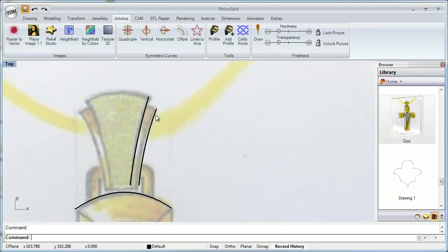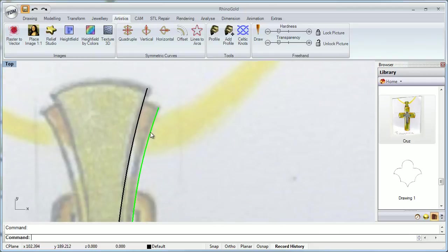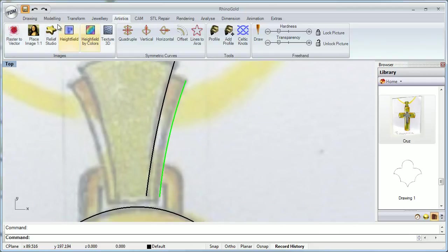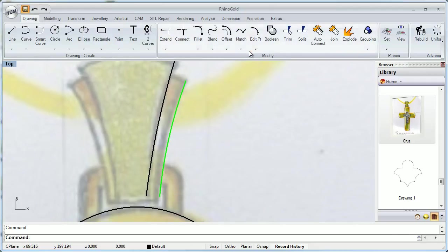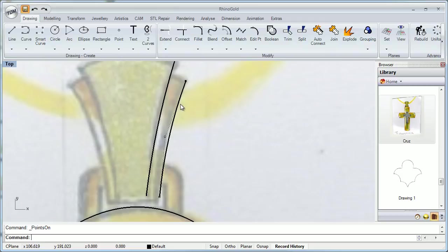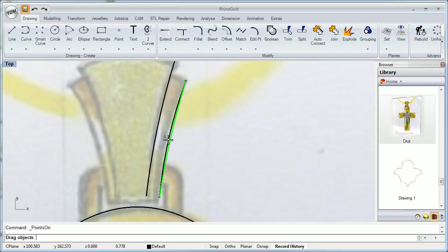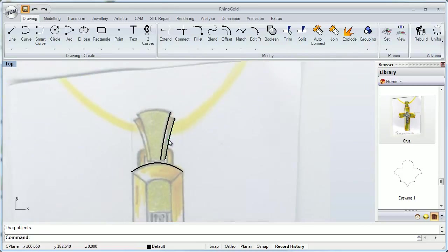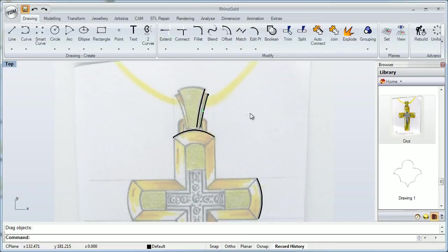And remember that you can select these objects and edit the control points as you want. Well, that's all. Thanks for watching.